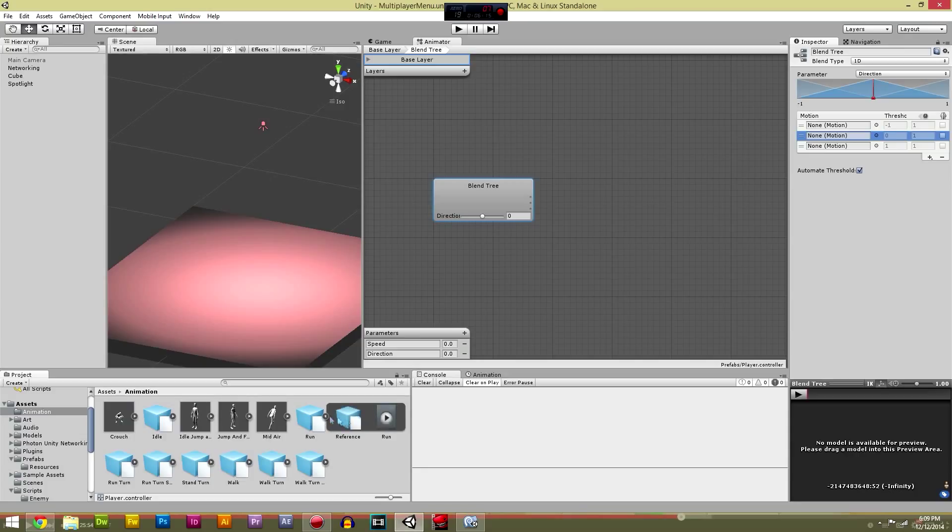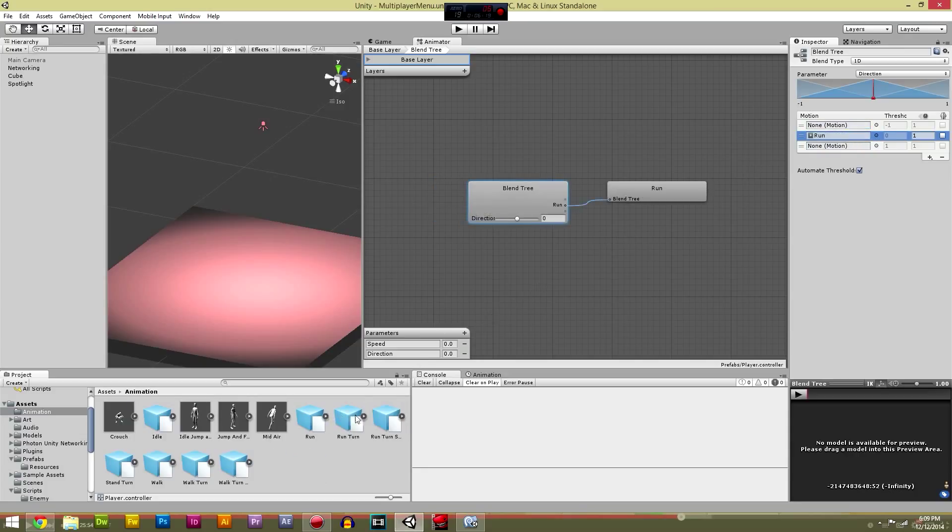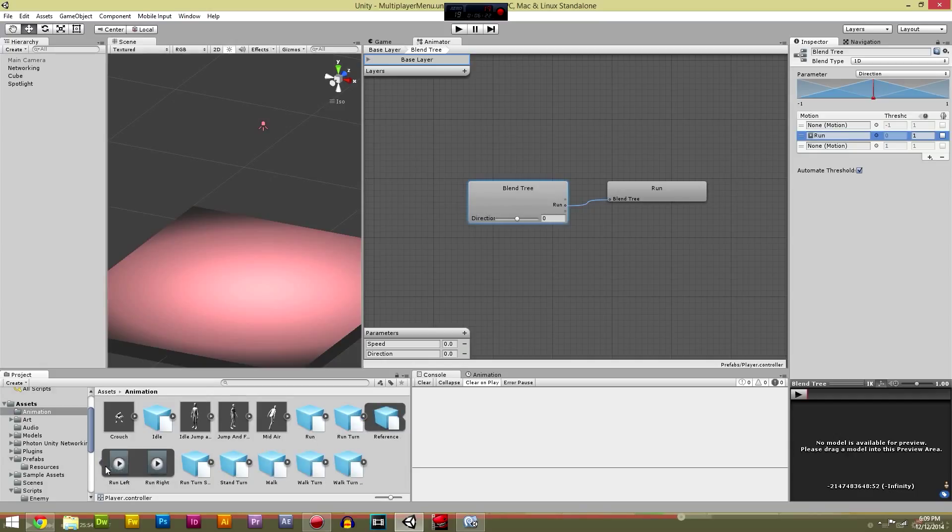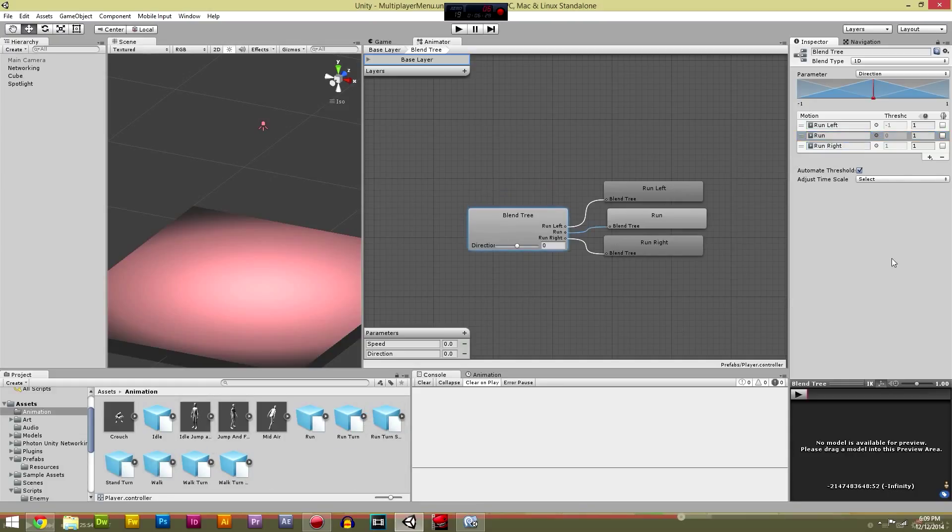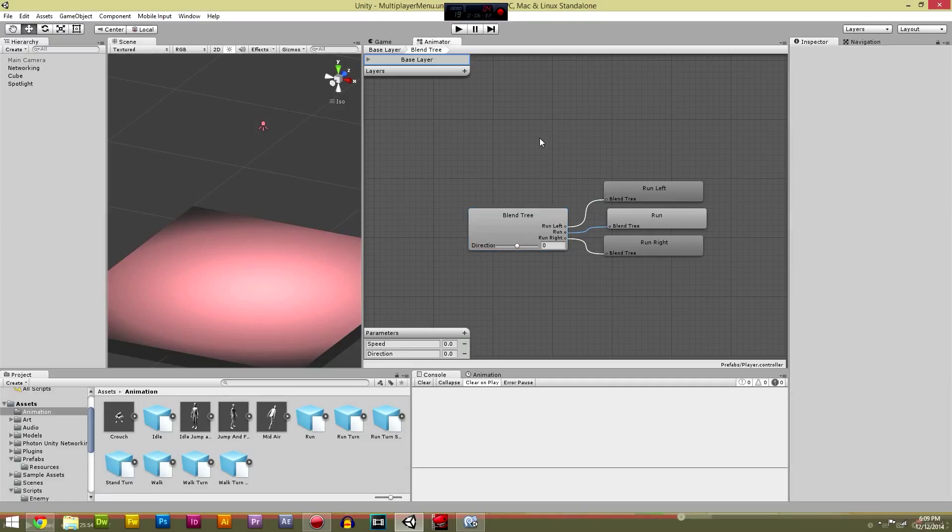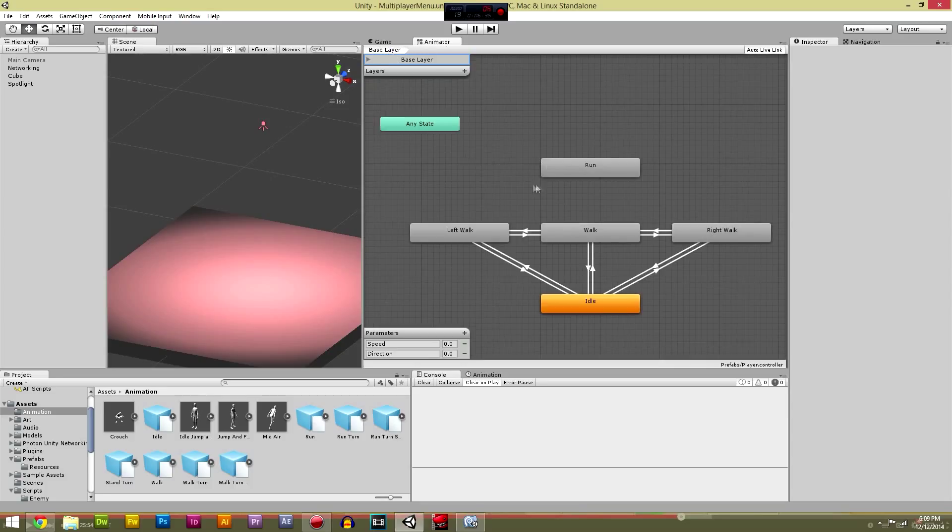Then this middle animation is going to be, go to the animation folder again, go to run and drag run in there. We're going to close it up, run turn, and we're going to add run left in there and run right down the bottom.